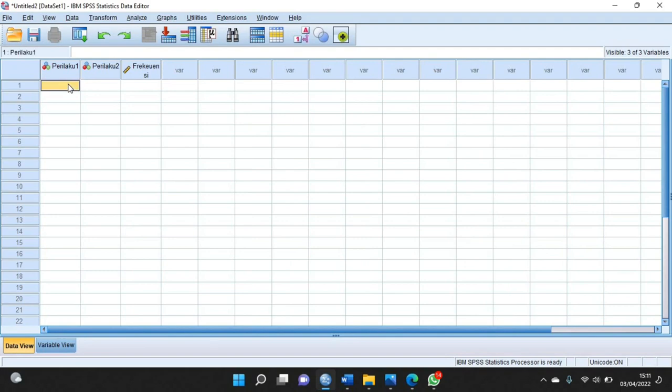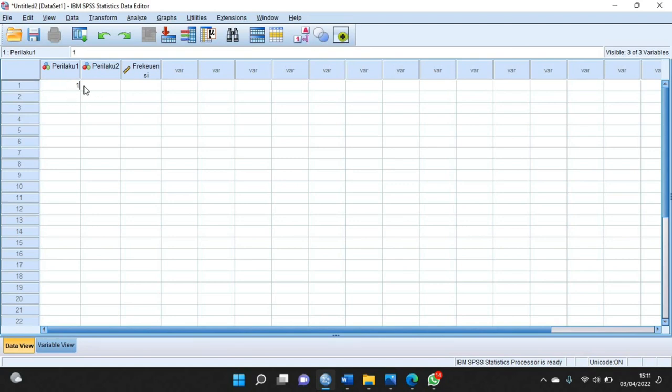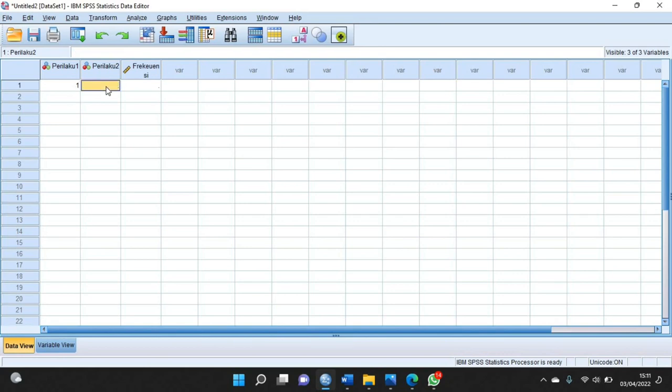Kemudian di bagian perilaku ini kalian klik atau ketik 1. Satu ini maksudnya dia membeli, kemudian satu lagi membeli, dengan frekuensinya itu dia ada 40.